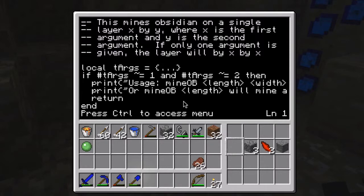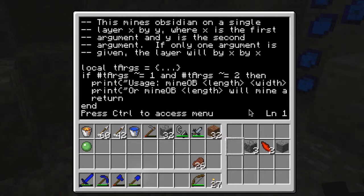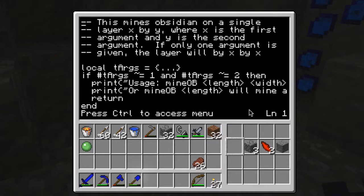Okay, so here it is. The first couple of lines are just some comments explaining what the program does, so if I look at it later I'll remember. I have it set up so that you give it one or two arguments. Usually the obsidian is only going to be in one layer, because if you have a pool of lava and you pour some water over it, the top layer of lava that the water flows upon is going to turn into obsidian. So you really only want to mine that one layer.